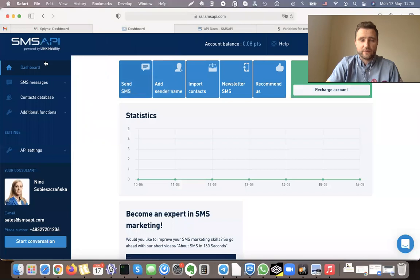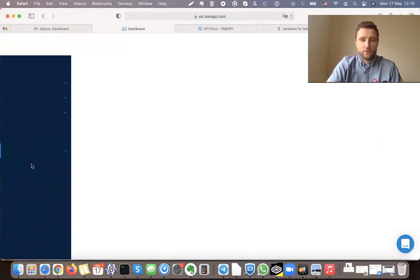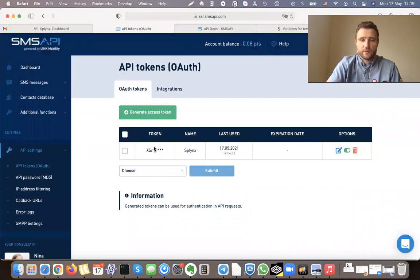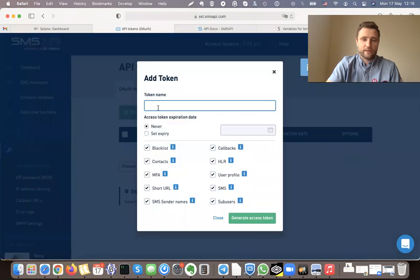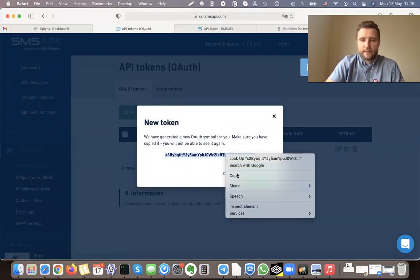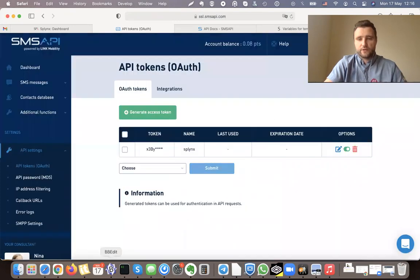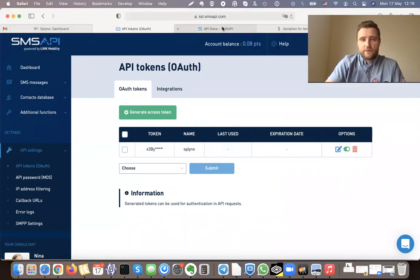I have Splings installed here and also I have an account on SMS API — this is the service that has a REST API connection at smsapi.com. The most important things here for me are the API settings. I need to get the token, so I'll generate a new one because once I generate it I cannot copy and paste it later. I'll call it Splings, copy this token, and use it for my authentication.